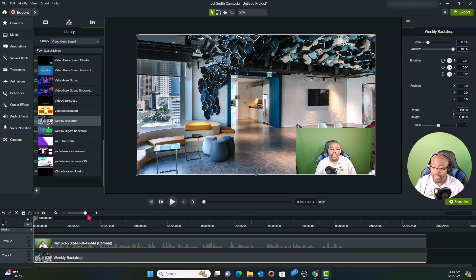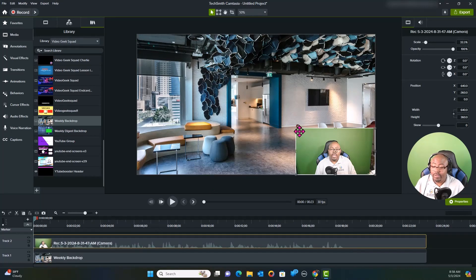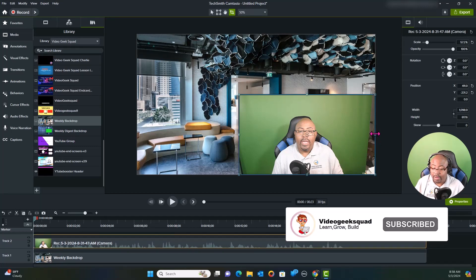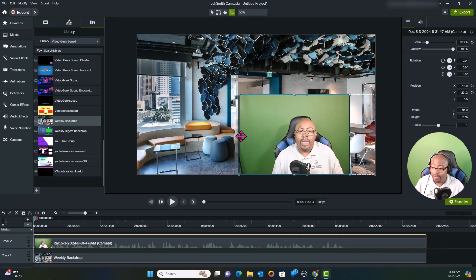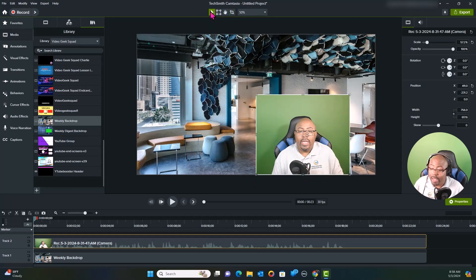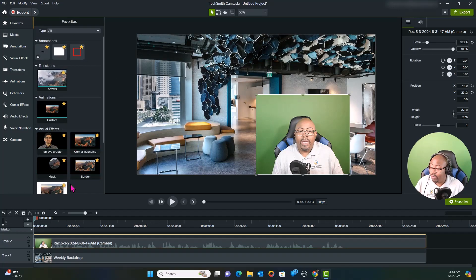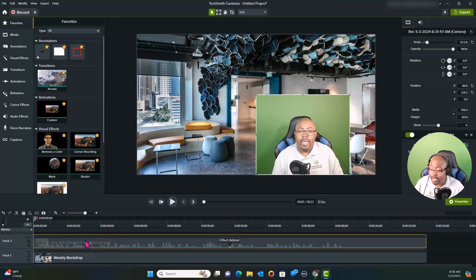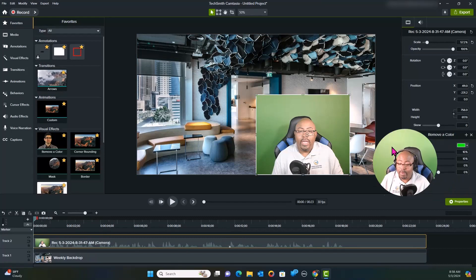Now I'm going to take this green screen and blow it up a little bit. I'm going to crop it — I've got some stuff I need to take out. We're going to crop that side and the other side as well. Now that we've cropped it, I'm going to go to my favorites and use the remove a color scheme to remove the color.